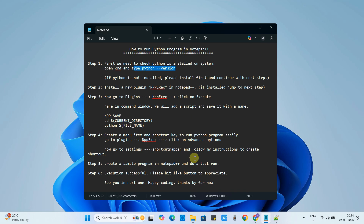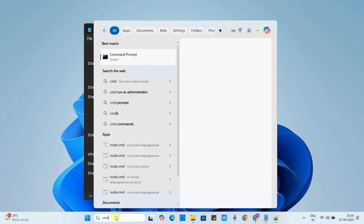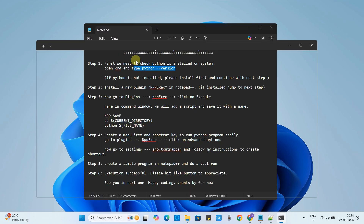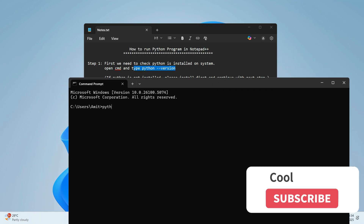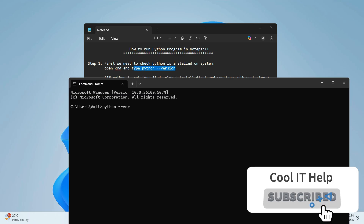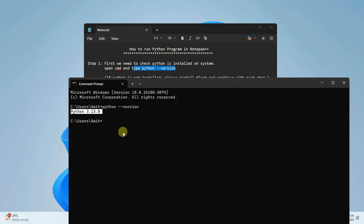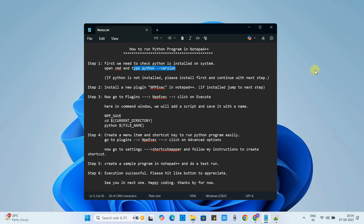The first thing you need to check is whether Python is installed on your system or not. To do that, open CMD and type 'python --version' and press Enter. If you see the Python version, that means Python is installed. If you see 'Python not found', you have to first download and install Python. I hope you have installed Python and can now proceed to the next step.